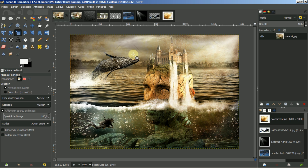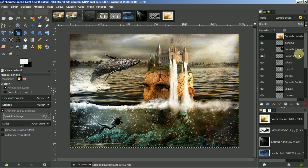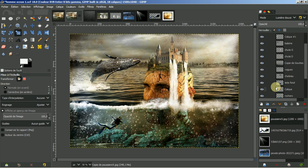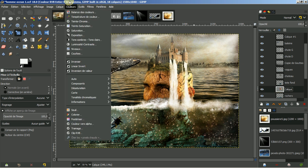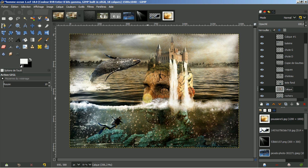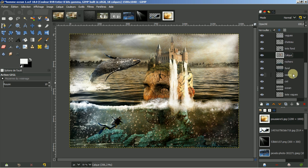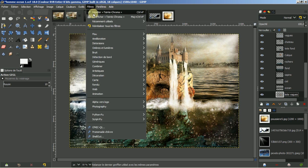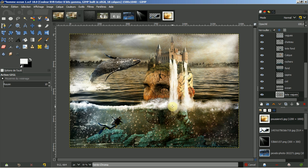C'est un peu plus brunâtre. Sur le calque de votre tête, vous pouvez aller dans les couleurs, jouer avec le chroma. Vous descendez le chroma, ça va atténuer. Ne pas oublier de faire valider. Vous avez la petite partie que vous aviez gommée par rapport aux vagues, il faut aller la rechercher. C'est la tête vague. Je vais dans les filtres et je répète teint chroma.